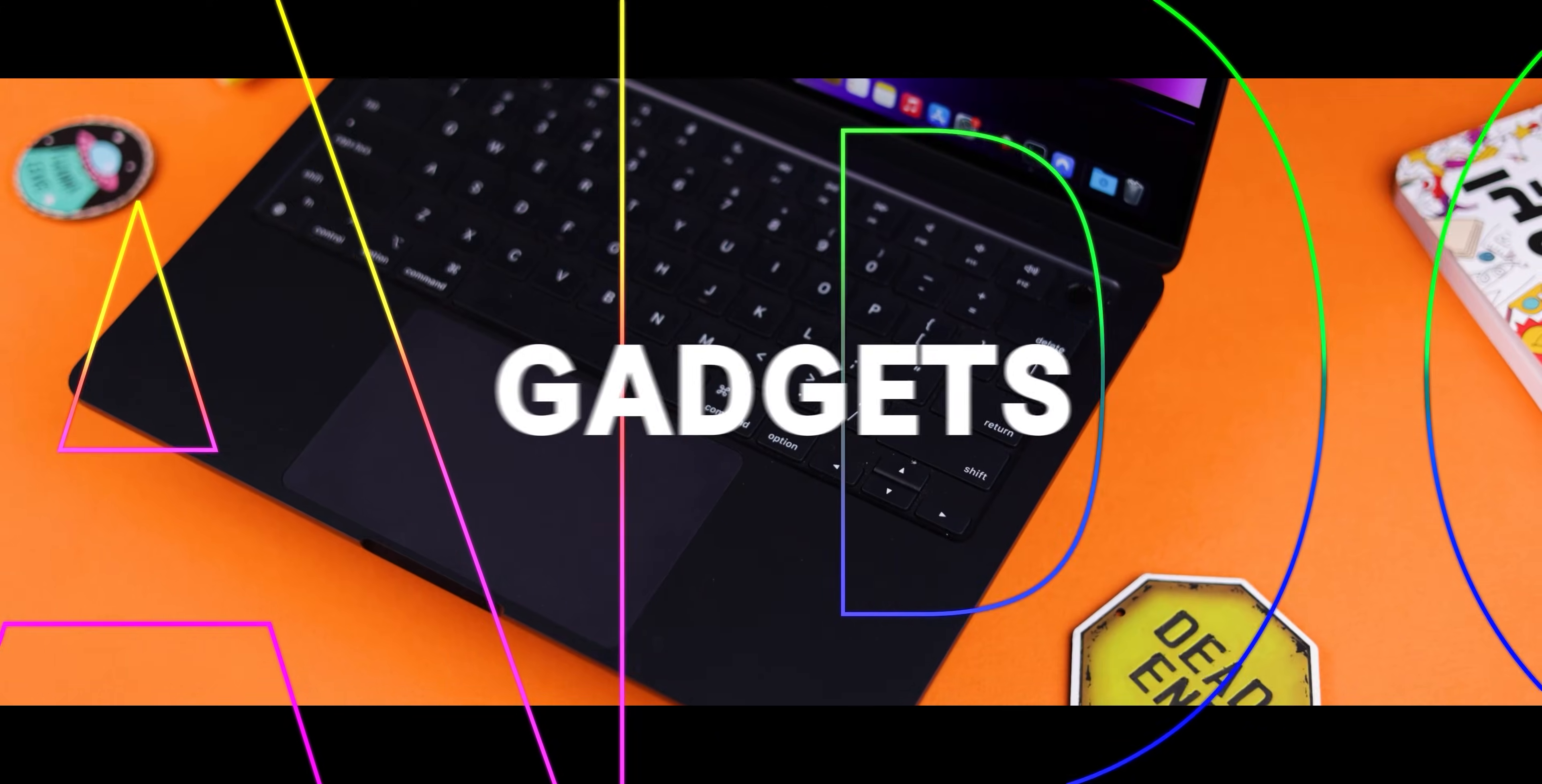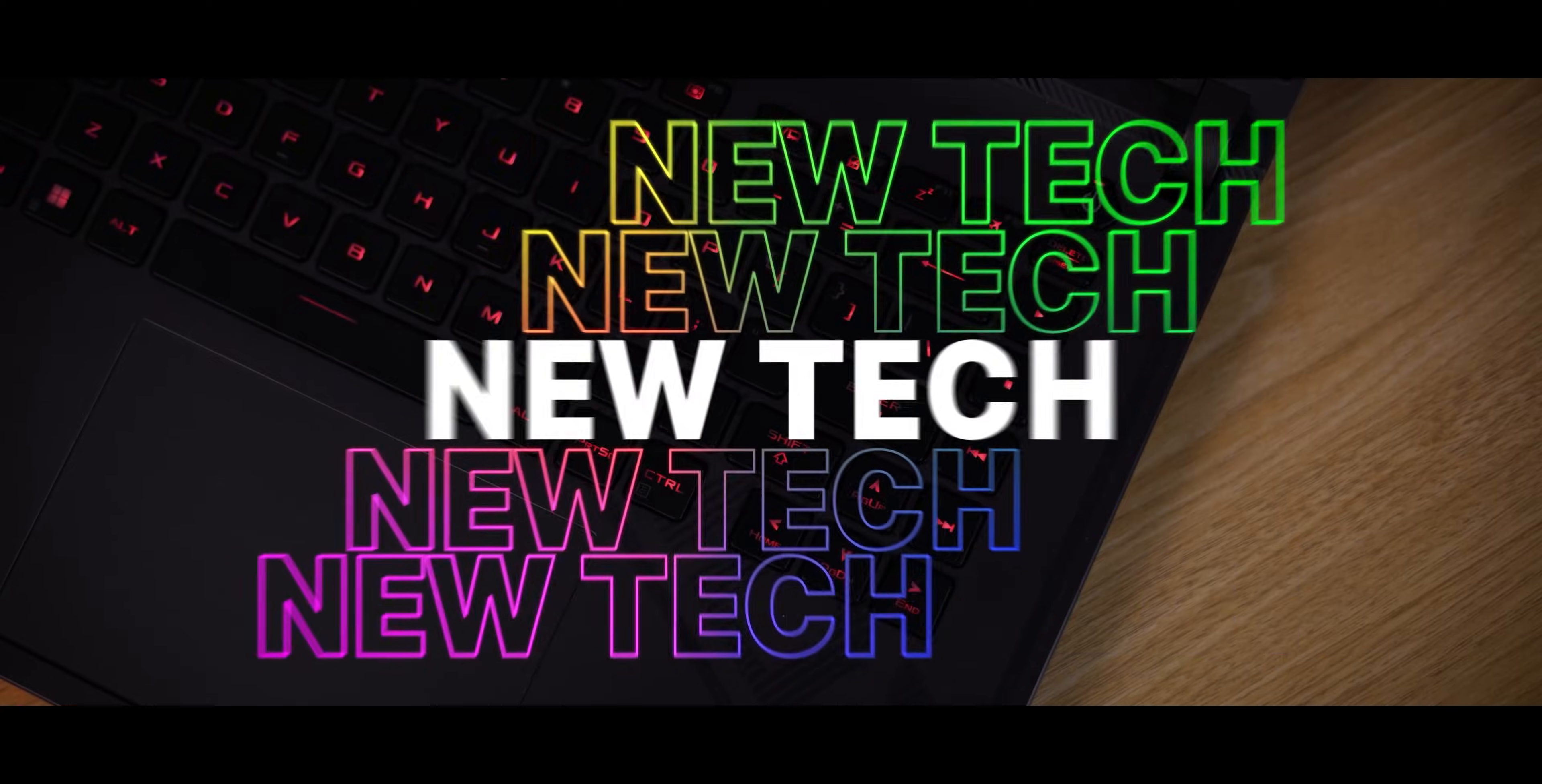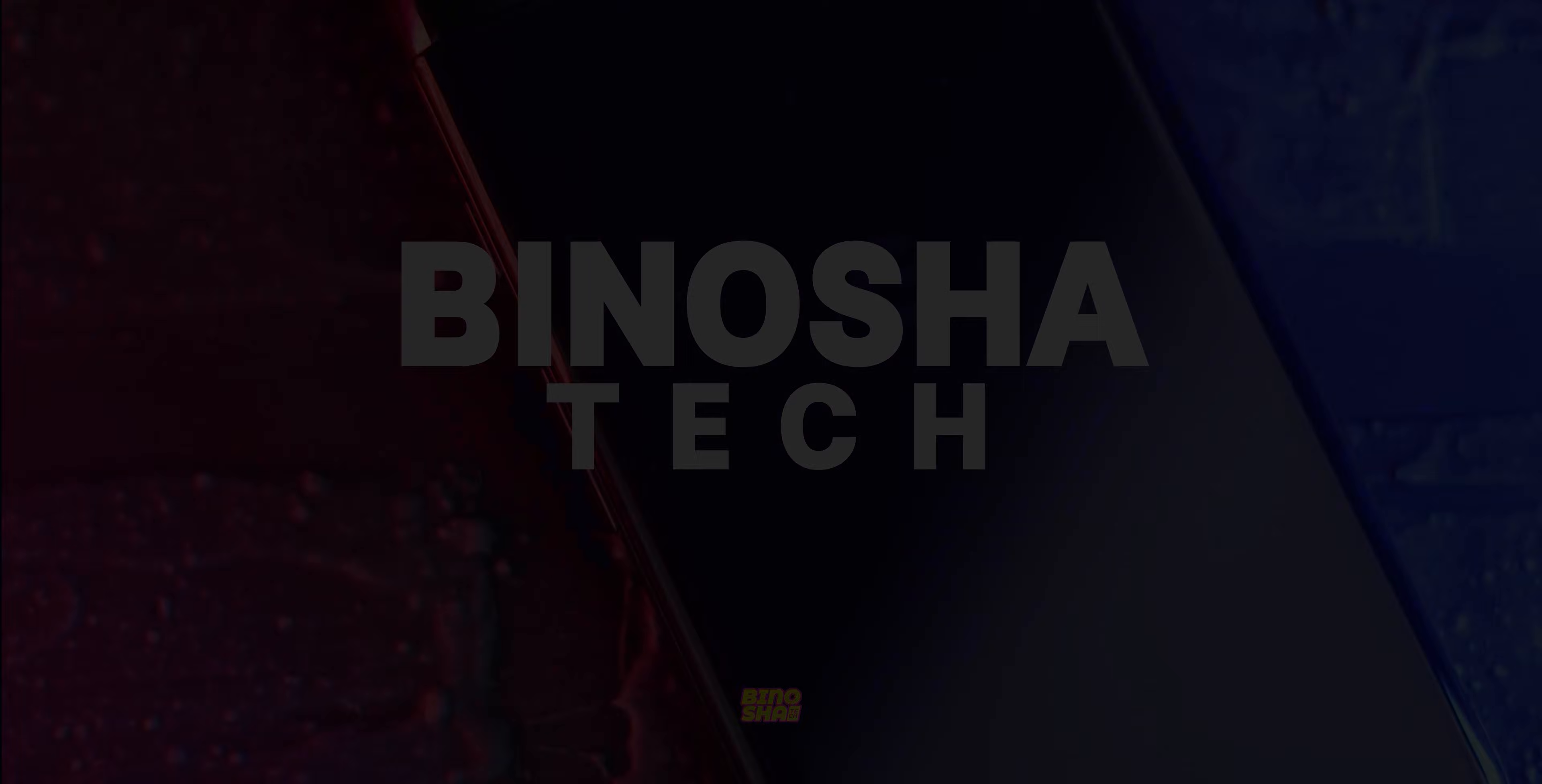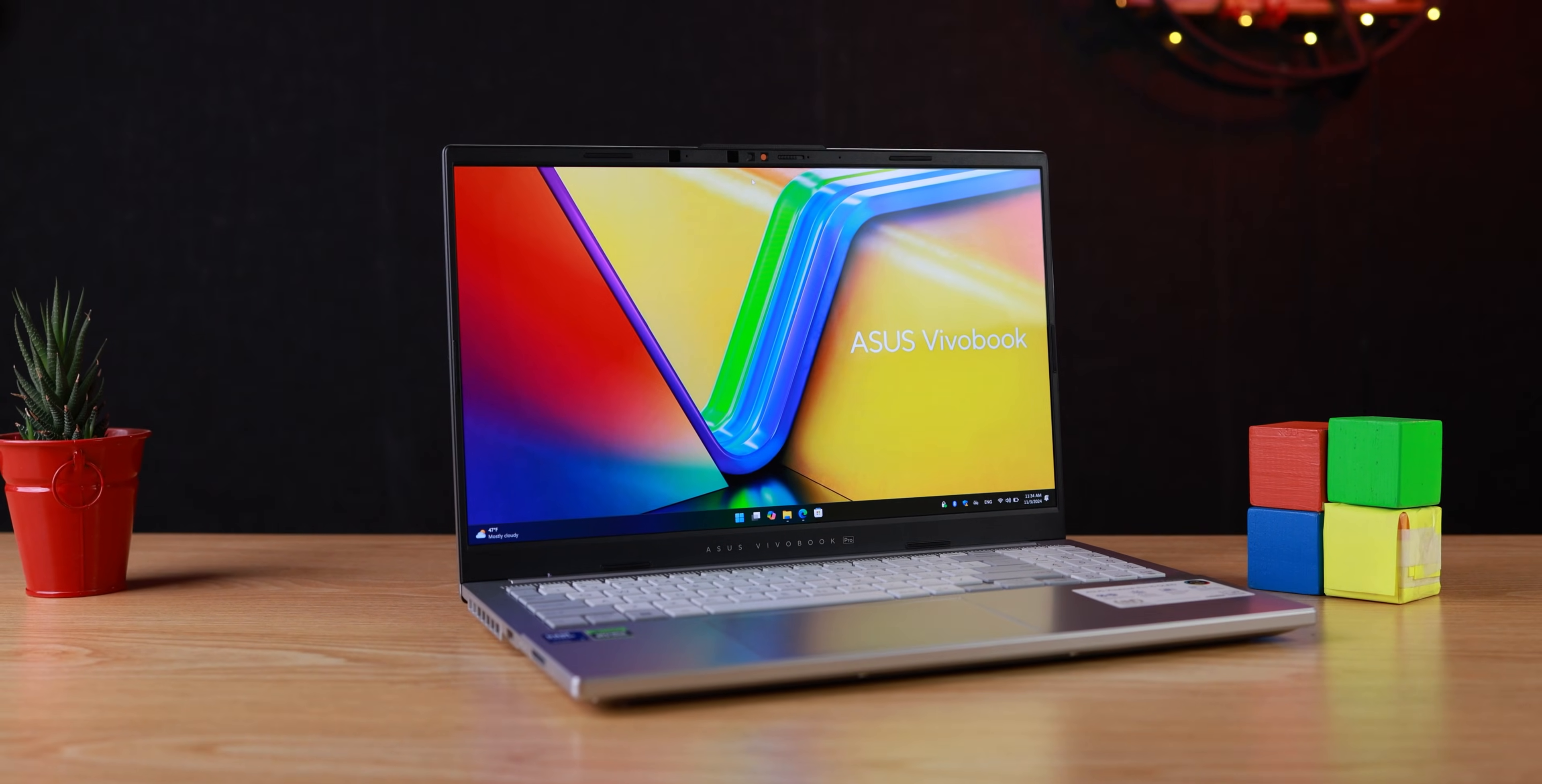This is the best one. This is Asus Vivobook Pro 15. It is one of the best non-gamer laptops in the market and it's priced well. I don't know why, but it's priced at almost 1500 bucks with Intel Core Ultra 7 processor and Nvidia RTX 4060, which is great.